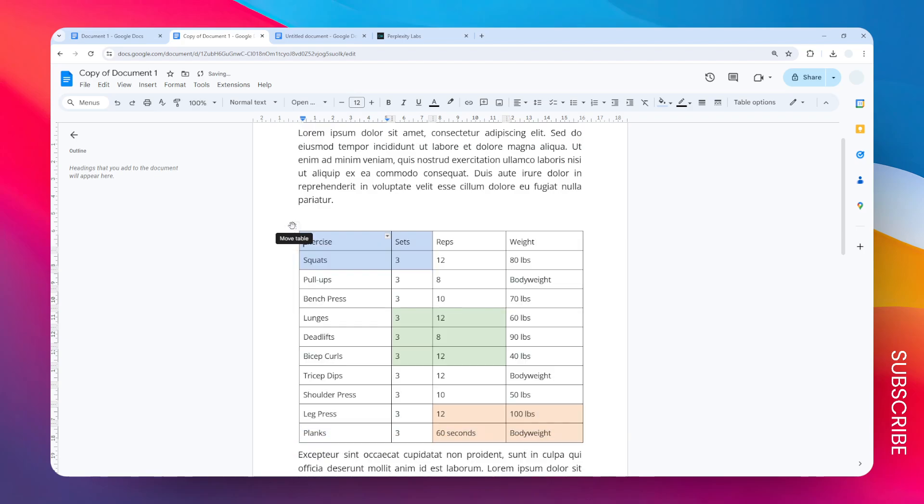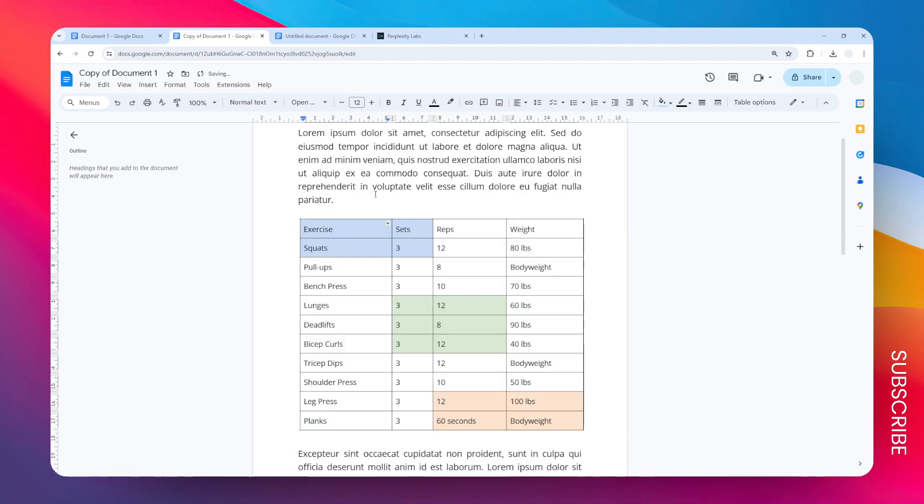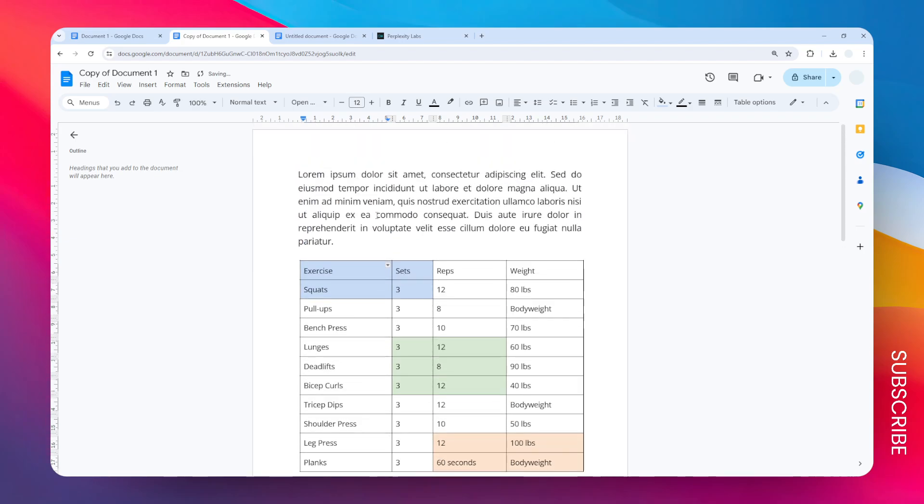If I move this right here, you can see that now this table is on the second paragraph. It was on the very first thing on the document, but now it is after the first paragraph. So yeah, that's how you can move a table in Google Docs. I hope that helps.